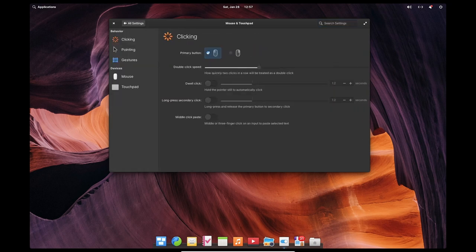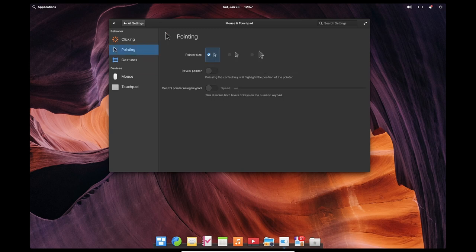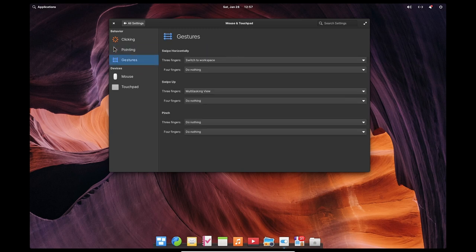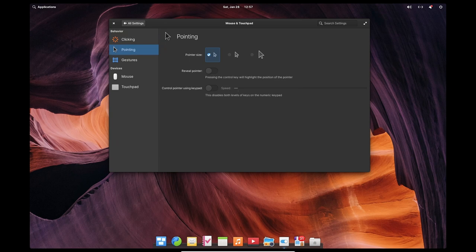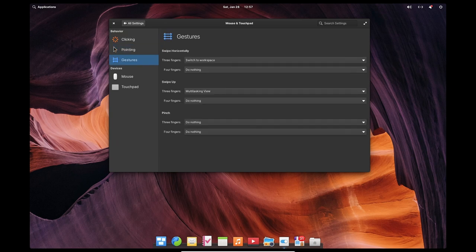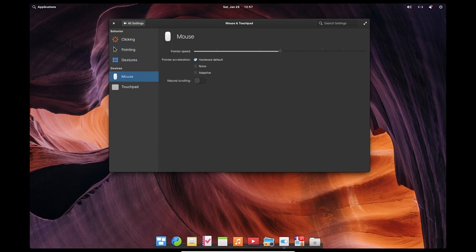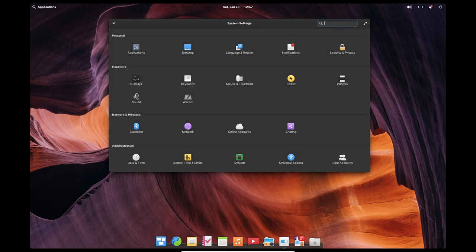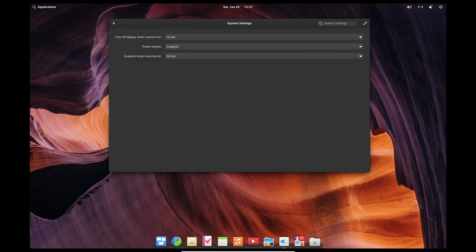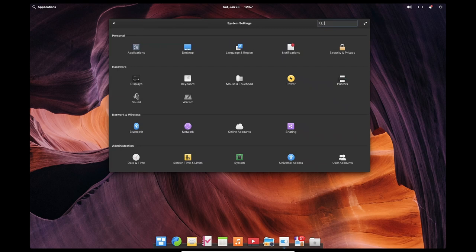In terms of performance, Elementary OS is designed to be lightweight and fast, even on older or less powerful hardware. The operating system is optimized for low-end hardware and can run well on machines with as little as 512MB of RAM. This makes it a great choice for users who are looking for an operating system that is easy to use and doesn't require a lot of resources.